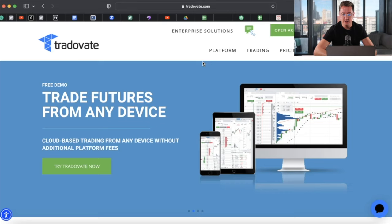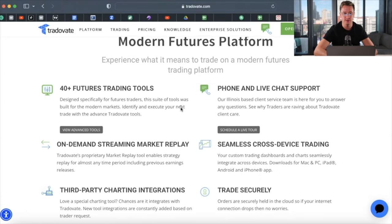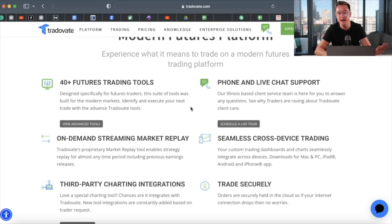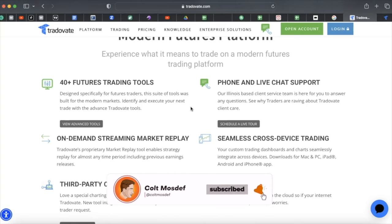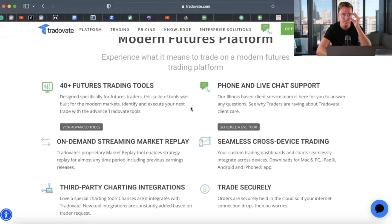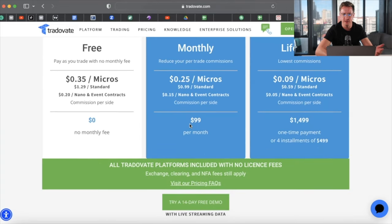So this is tradeovate.com — you guys can go through and check everything out. It's super easy. They have phone and live chat support, which is the pro of working with regulated platforms like this. You don't have to worry about sketchy email support; you can actually get on the phone with these people. You can't do that with any Forex broker because they're all super sketchy and unregulated. You need to get regulated and make sure your money is protected.